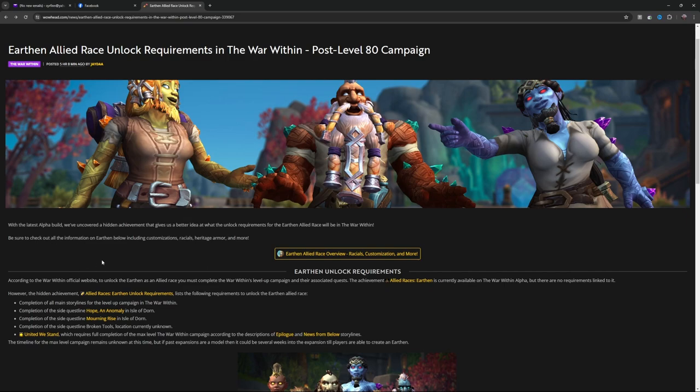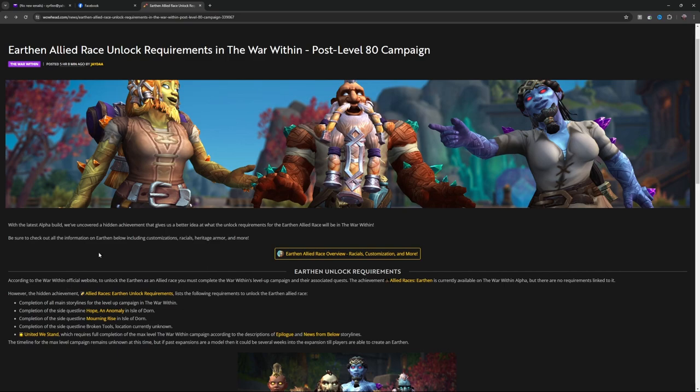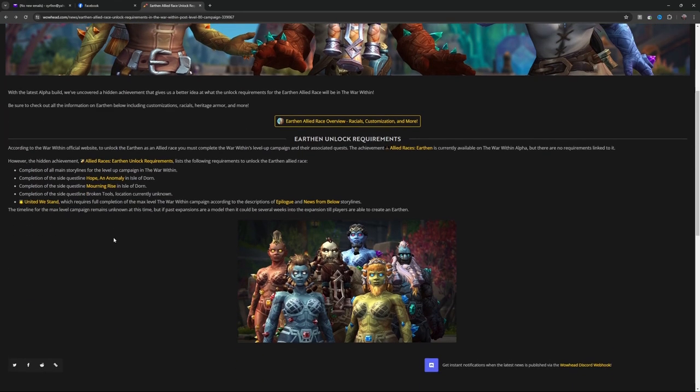Be sure to check out Earthen below, including customization, racials, heritage armor, and more. I'm sure other people have already discussed that. Let's go over this.